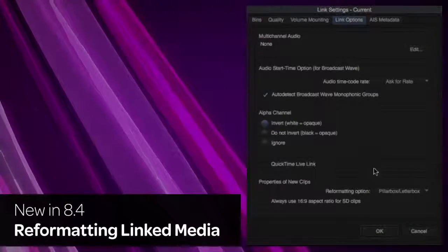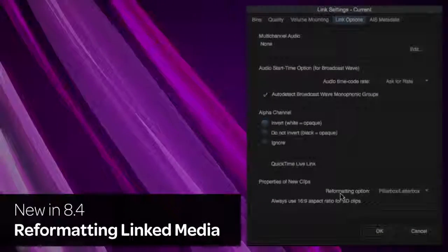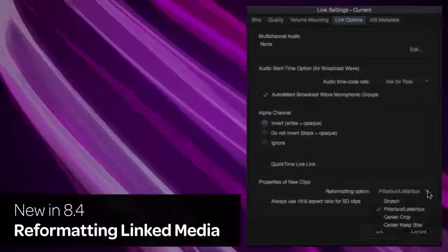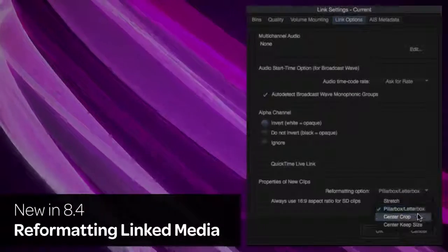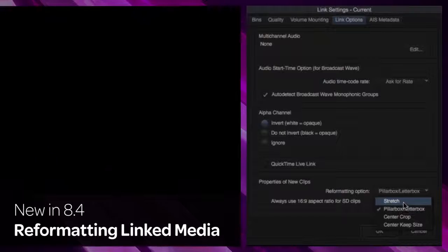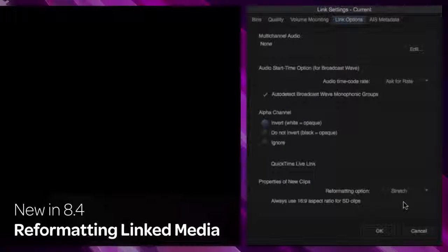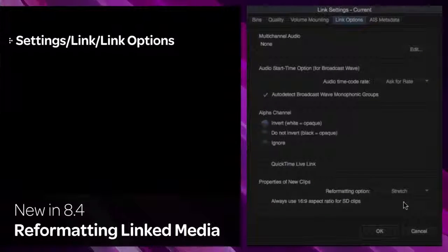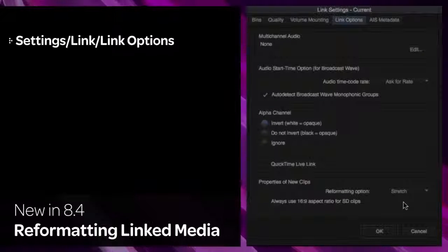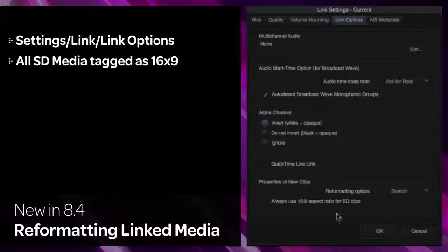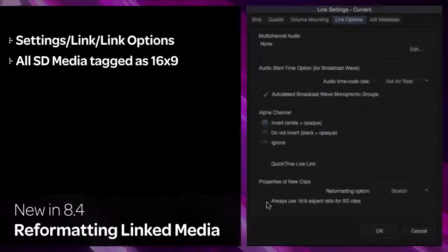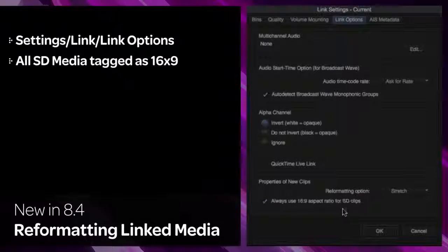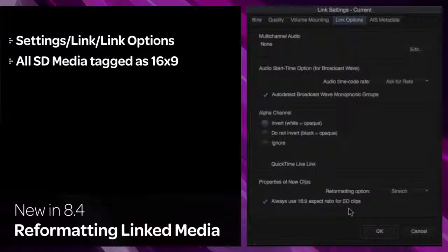Manage your default setting for linked media by choosing Letterbox, Pillar Box, Center Crop, Center Keep Size, or Stretch. This setting is available in the Settings, Link, Link Options. There is also an option to set SD clips as 16x9 by default.